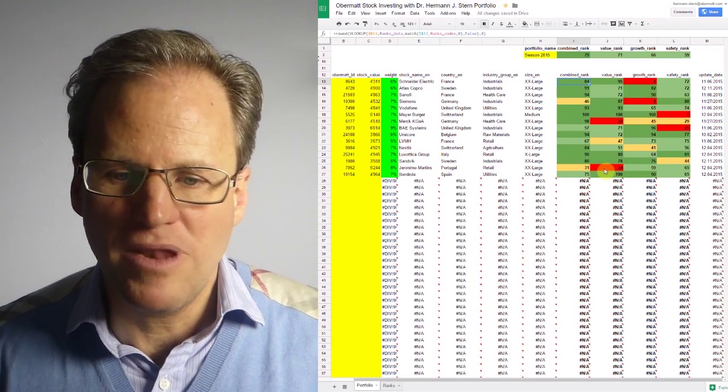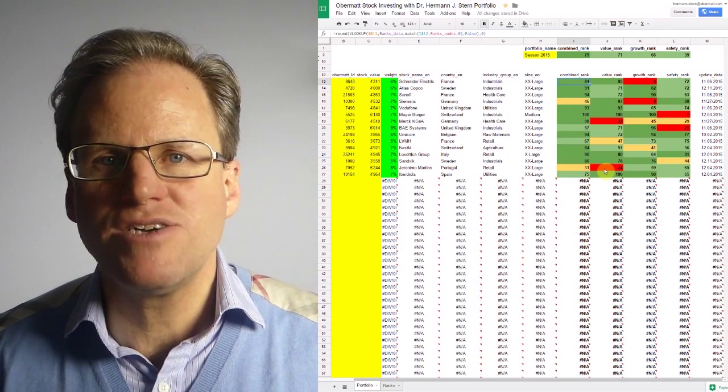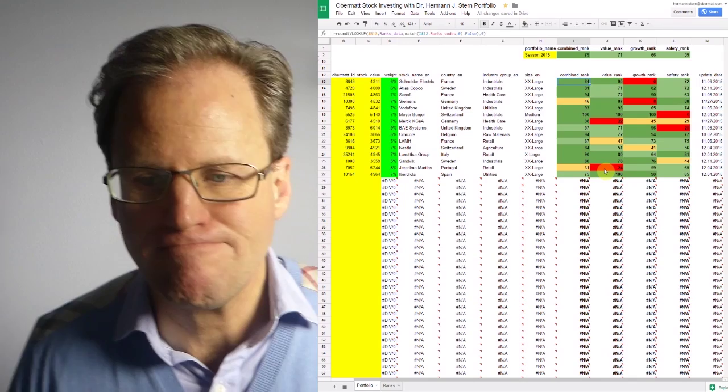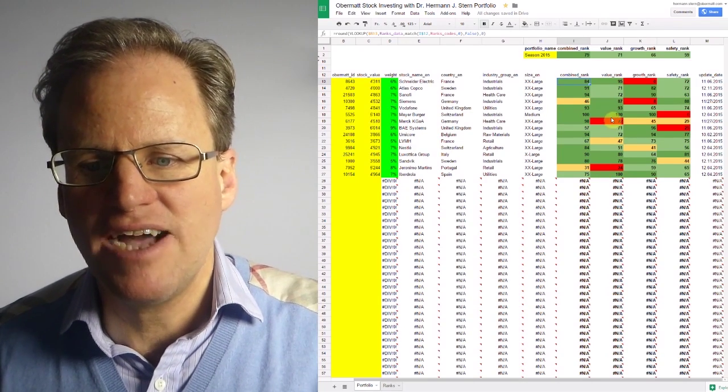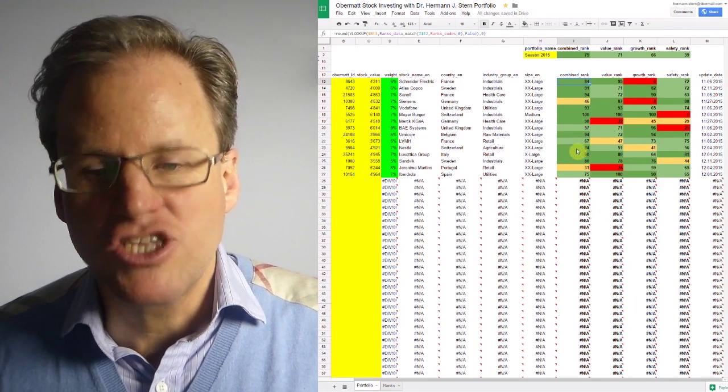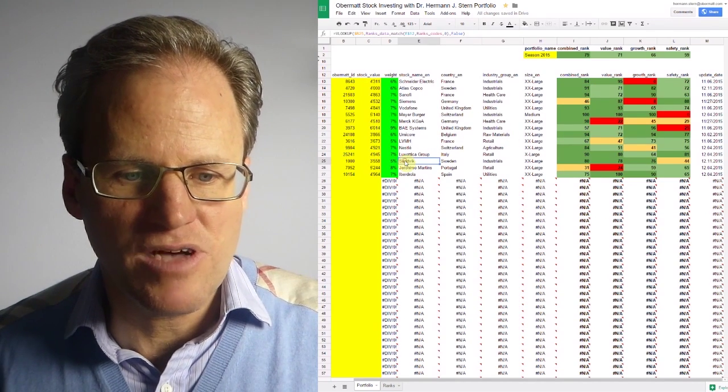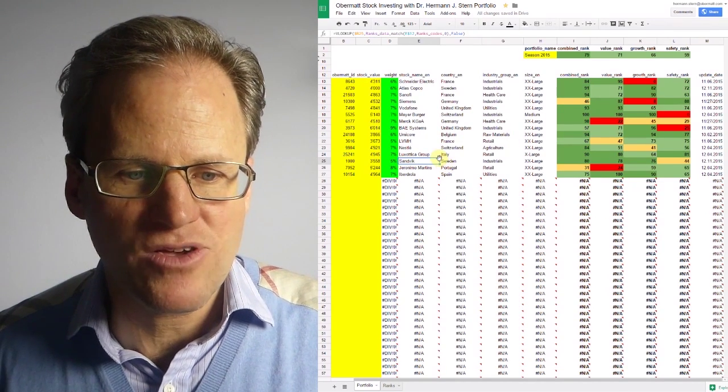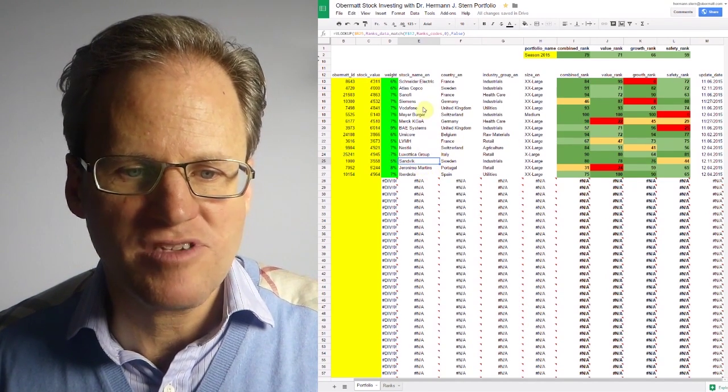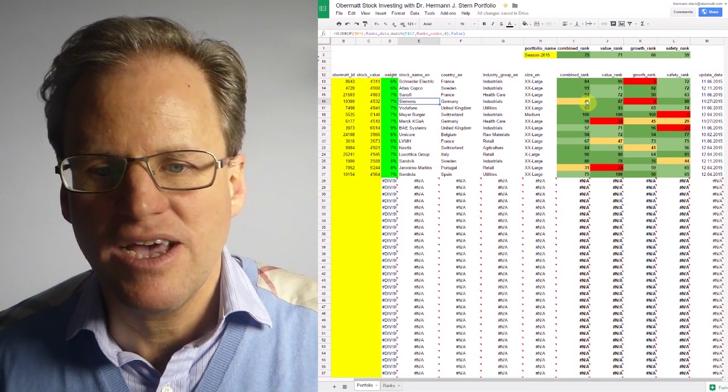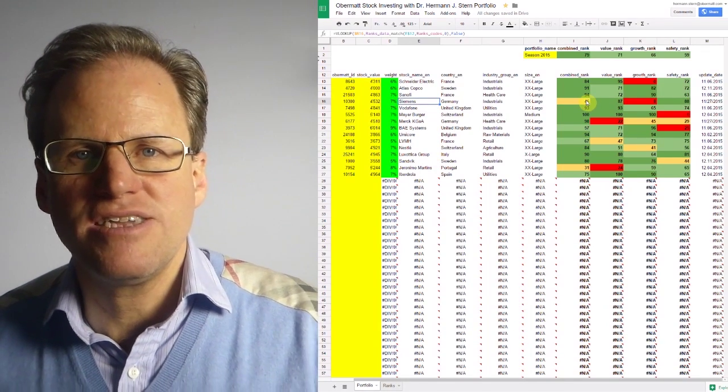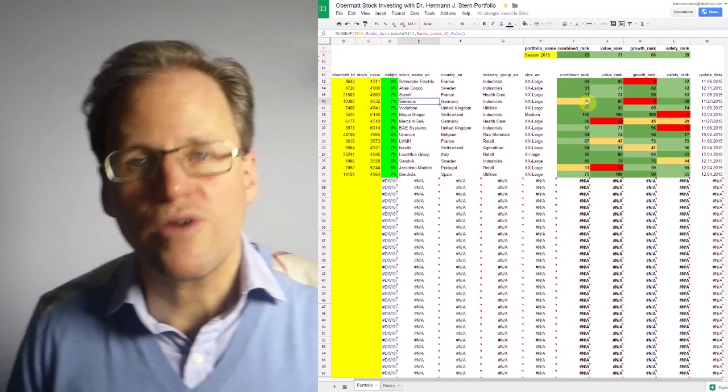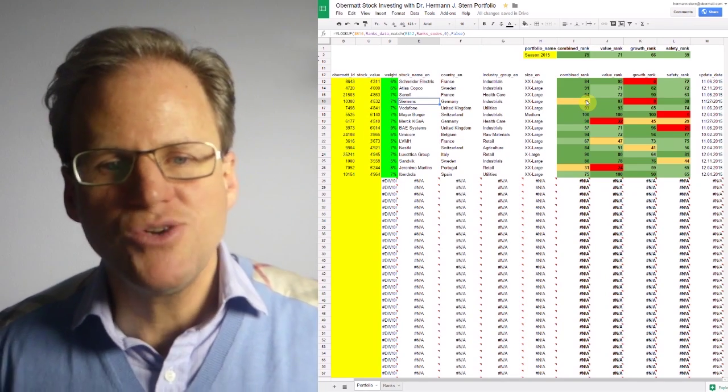Now if you believe in fundamental values you may want to exit here. These are good signs to exit. A cheap low price like happened to the company Sandvik or Siemens is not really a good indicator to sell. A low rank is a good indicator to sell.